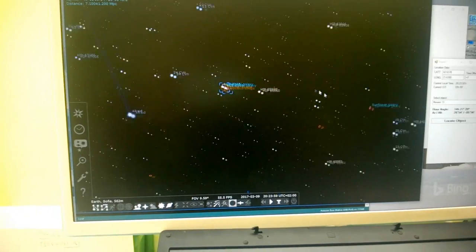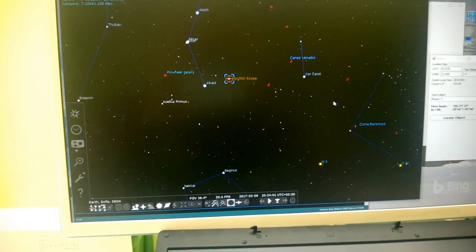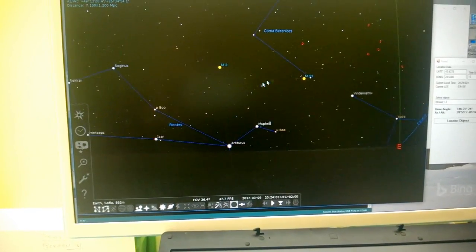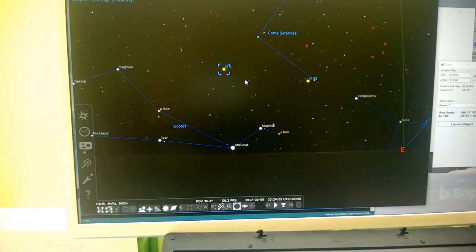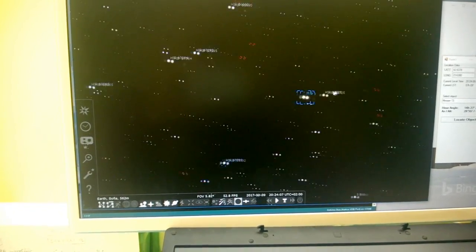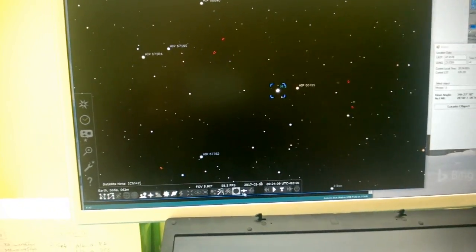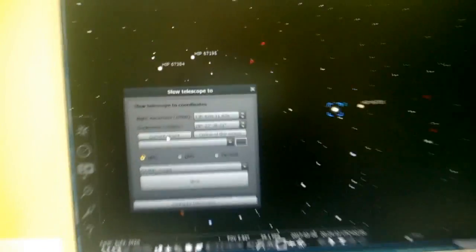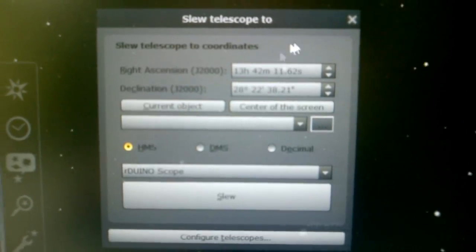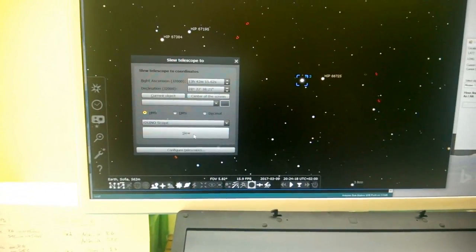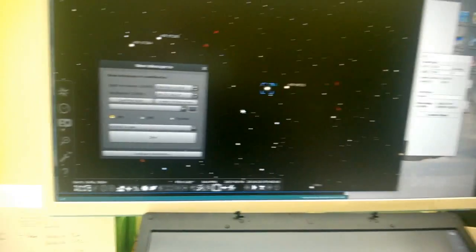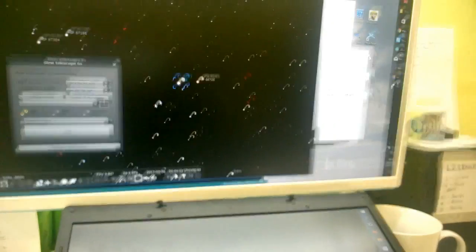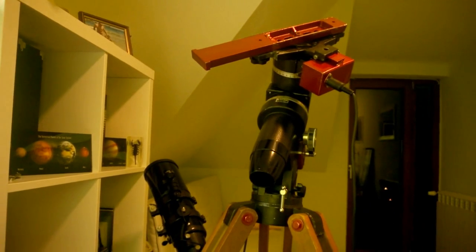Okay, let's select another object, let's say M3. It's important to say current object so that Stellarium knows what to send. Click slew and within five seconds again, and yeah.